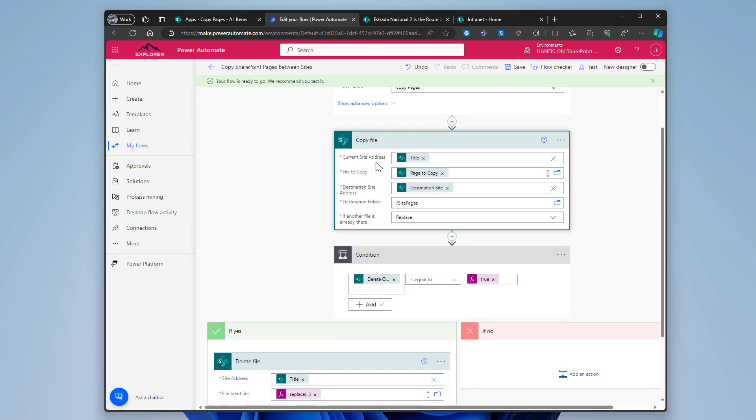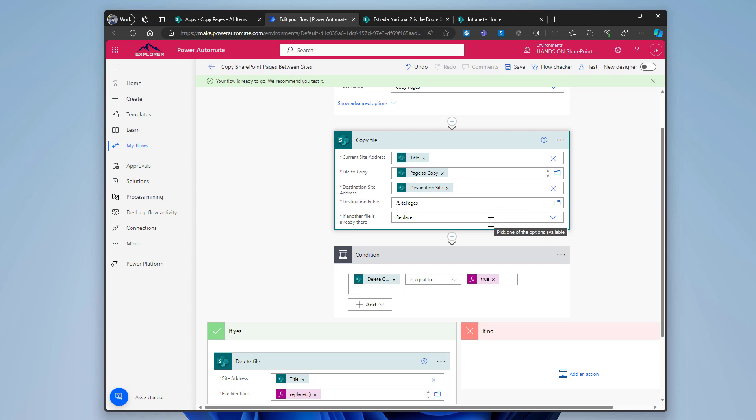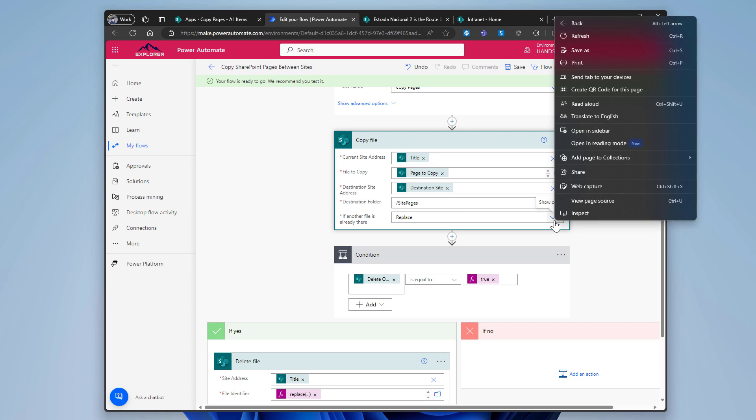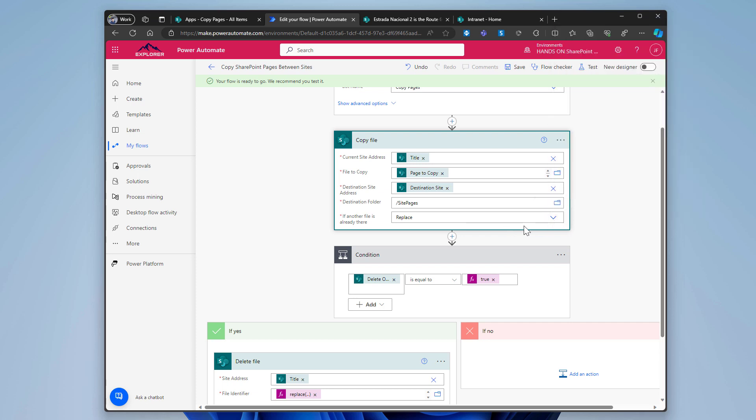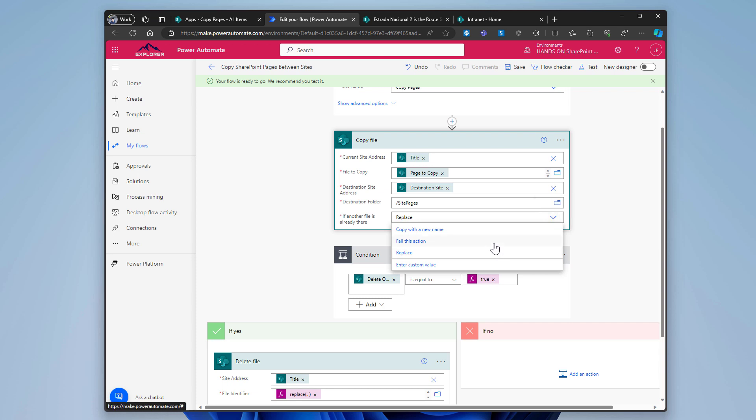So when the item is created in this list, the list is called copy pages, I will get then the copy file action and I will get the current site from the title column, the file to copy from the page to copy column, the destination address from the destination site column. And then manually I'm writing site pages here because I know exactly where site pages live in all SharePoint site collections. And I decided that I want to replace the file in case it already exists with the same name in the destination site collection. But that's not something that you need to do on your end. You can fail if the file already exists, or copy with a new name and that way you will keep both.